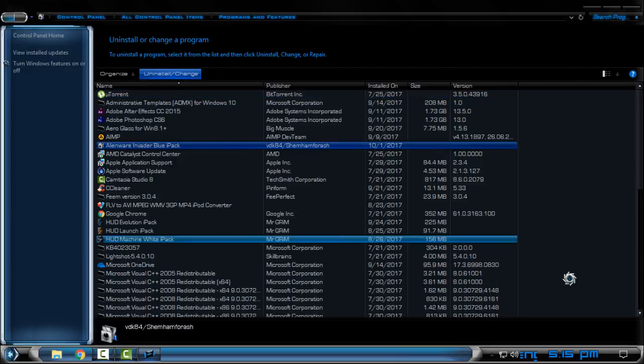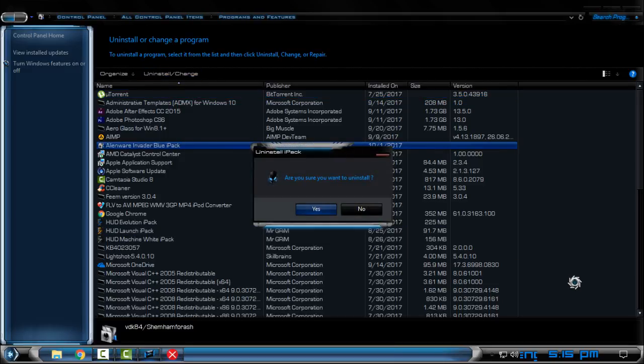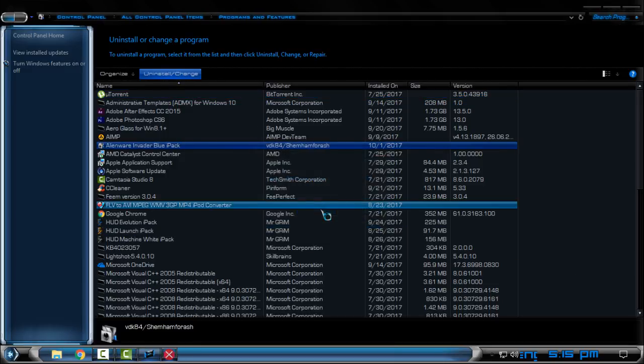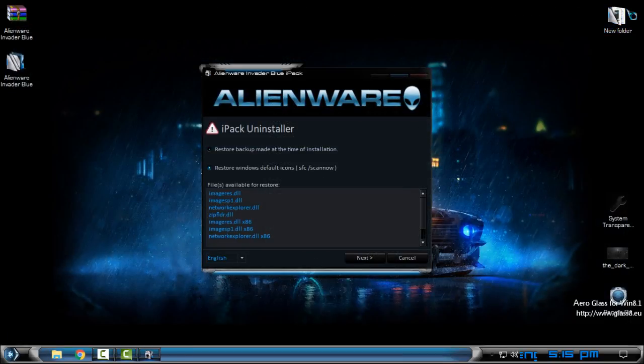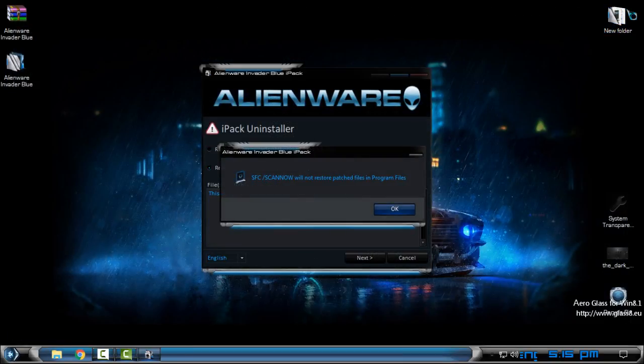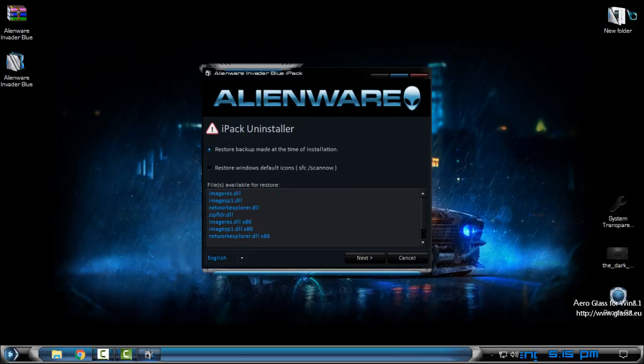So just go to uninstall and click yes here and now select the first option restore backup made at the time of the installation.